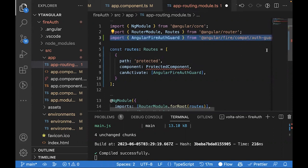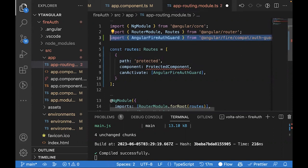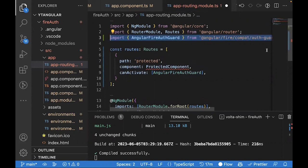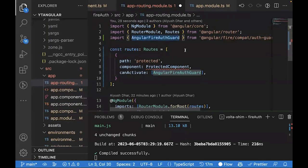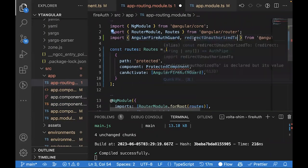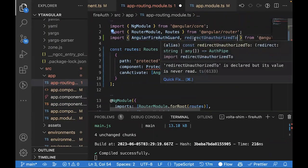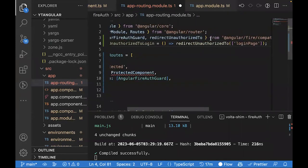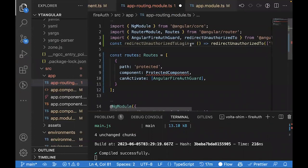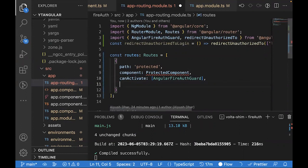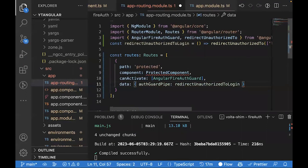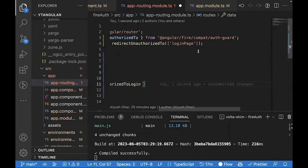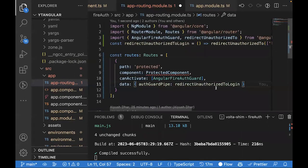We'll use angularfire auth guard which will import from angularfire. And after that, you can also get this pipe which is redirectUnauthorizedTo login. Over there, you can define the path where you want to redirect the user if they're not logged in. You pass it inside the data property and put it inside the authGuardPipe property. This way, it will always get the user if they try to access this protected route, they'll get redirected to this login page if they're not logged in.